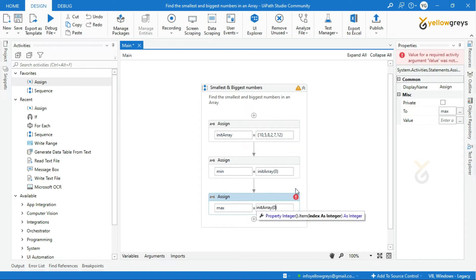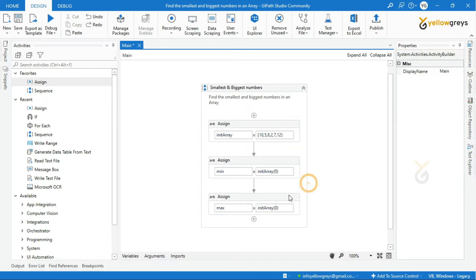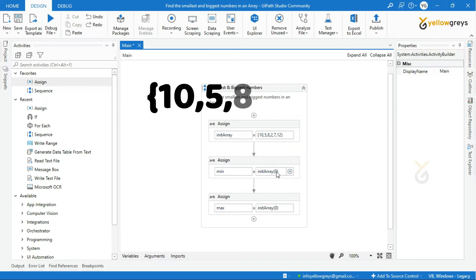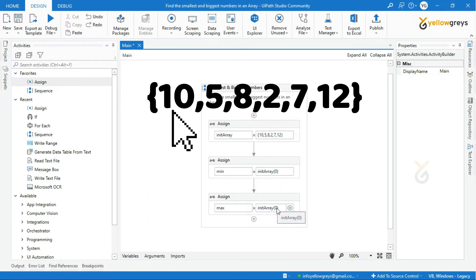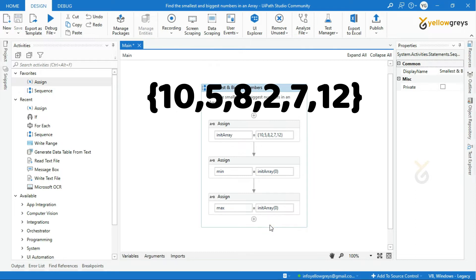Can you guess what array[0] is here? Yes, the number 10 is array[0]. Okay, let's move on to the next activity.